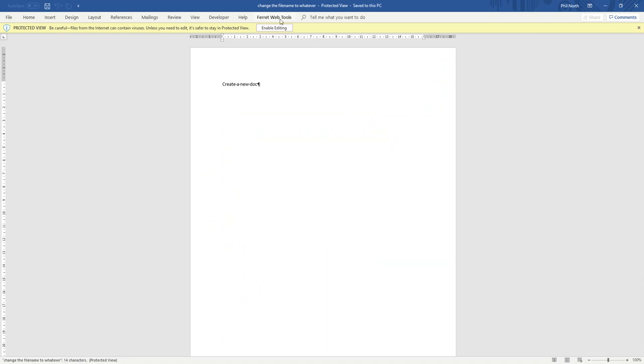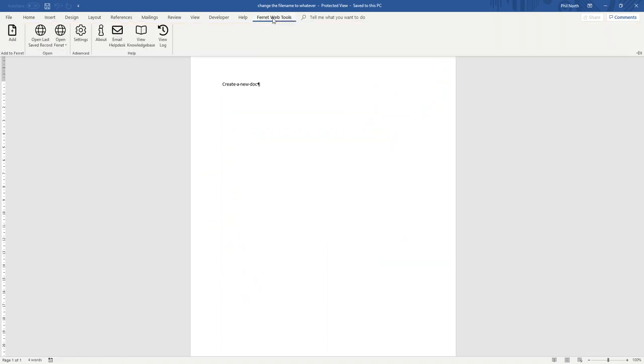Real easy. Click the Ferret Web tools. Add. Fill out the indexing details. Confirm deletion of the original. Done.